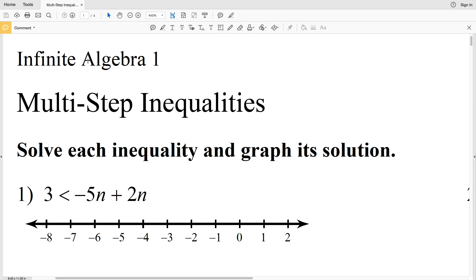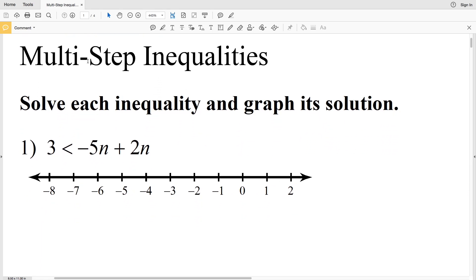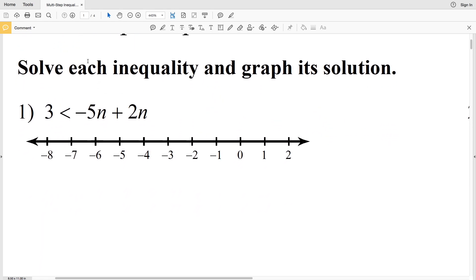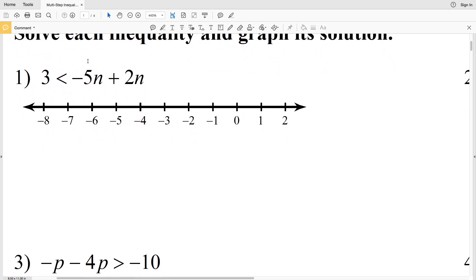In this video we're going to start the Infinite Algebra 1 multi-step inequalities worksheet from the Kuta Software website. We're going to use very similar methods to solving multi-step equations, combining like terms as well as using tools and tips from one-step and two-step inequalities. Our directions are to solve each inequality and graph its solution.